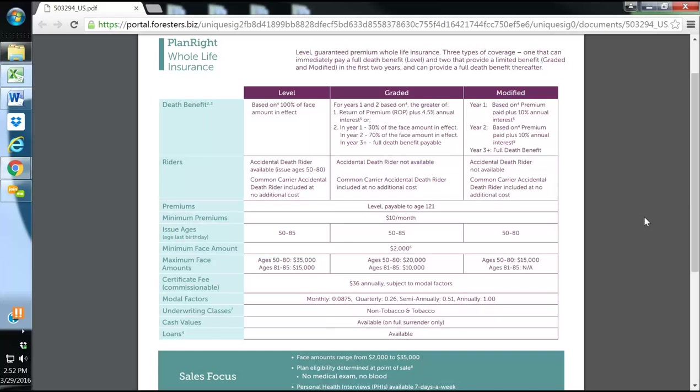In the second year, they will receive 70% of their face amount. So if they pass away during the second year, they would receive $7,000. After the first two years, they would receive the full $10,000. It's a much better option than the typical guaranteed issue, where it's a two-year wait with return of premium only. That is the Plan Right Whole Life, $2,000 to $35,000 for ages 50 to 85.